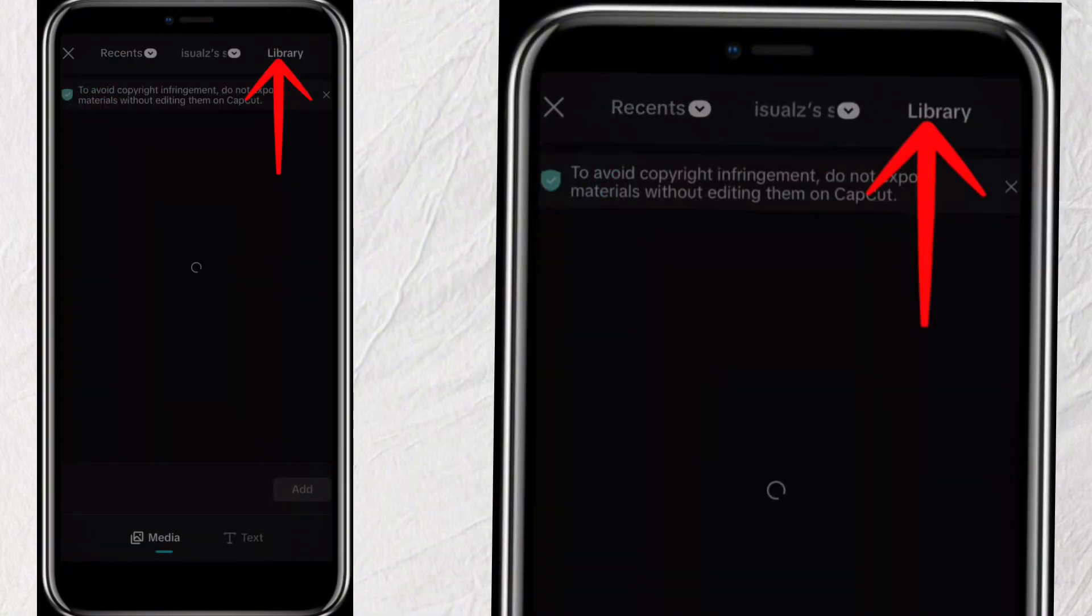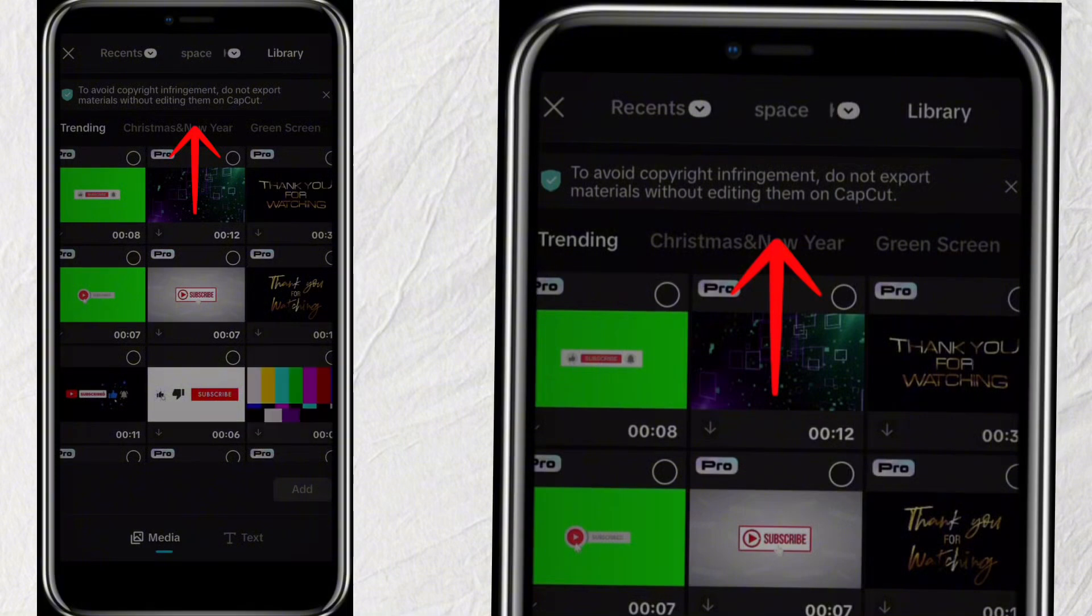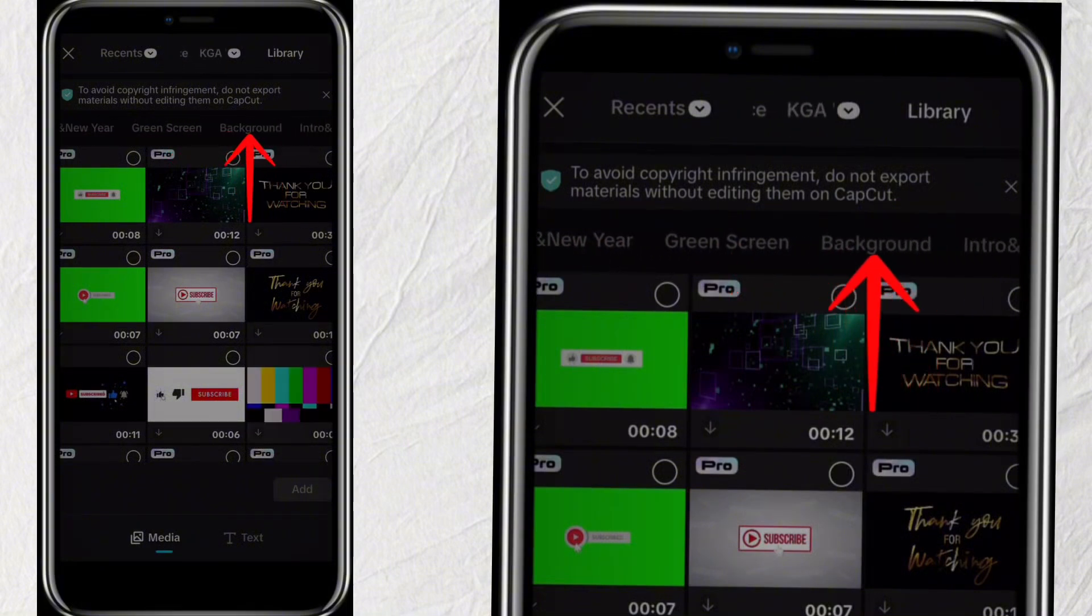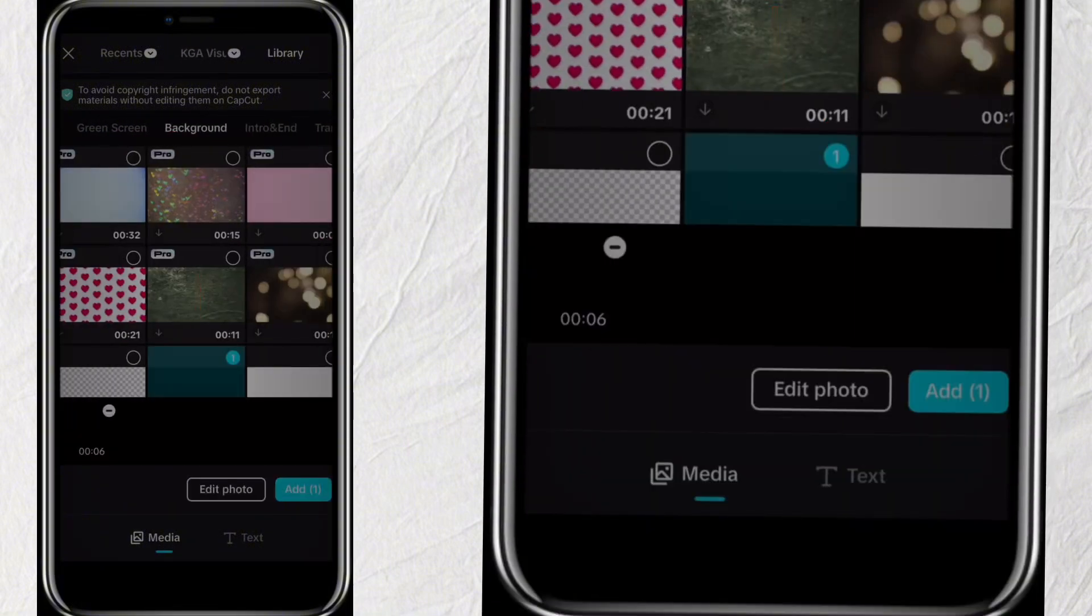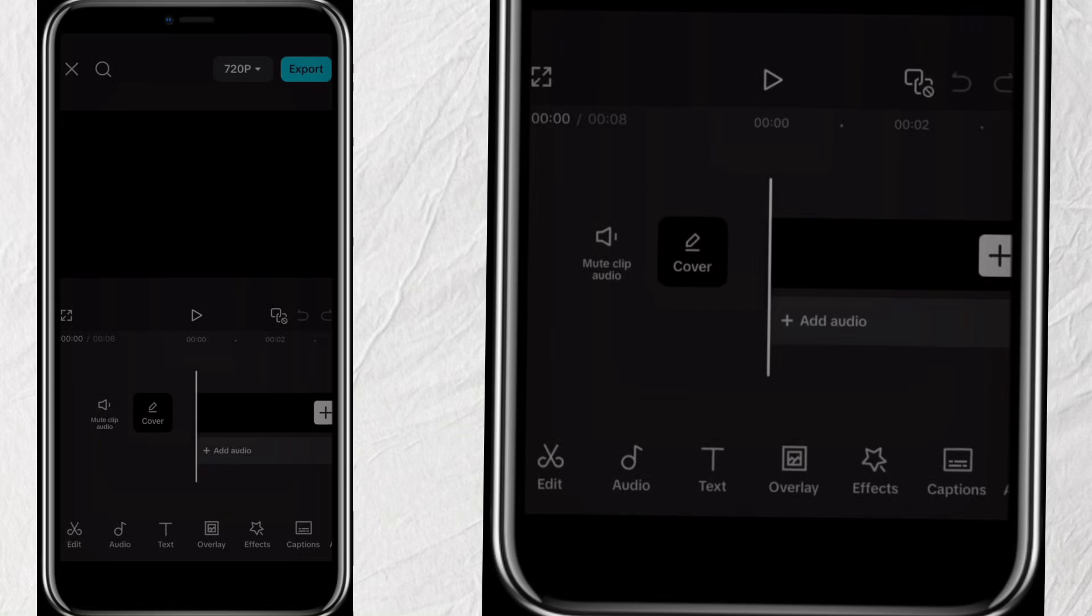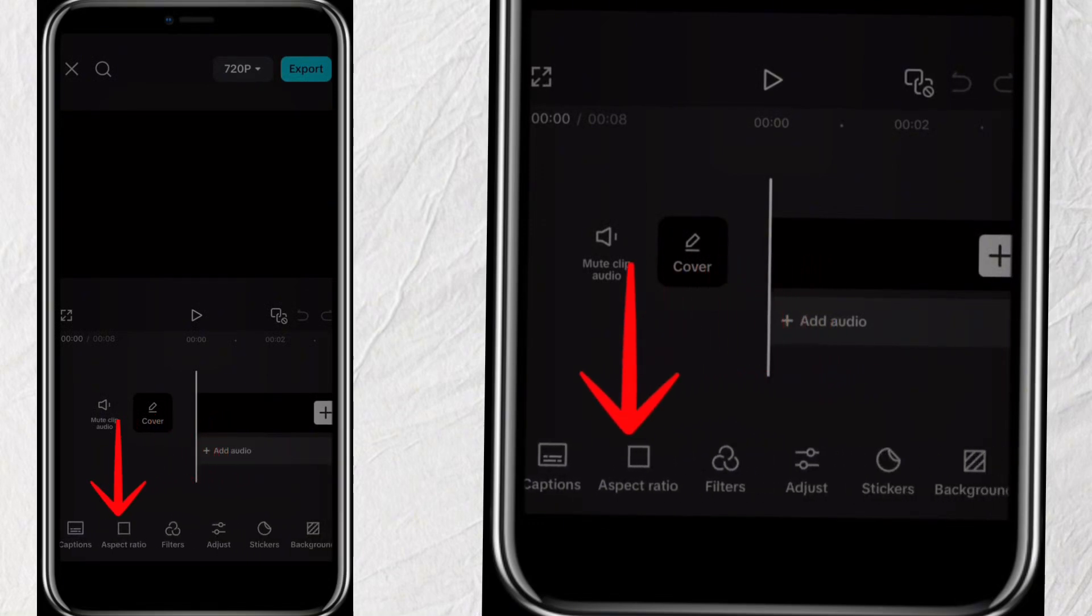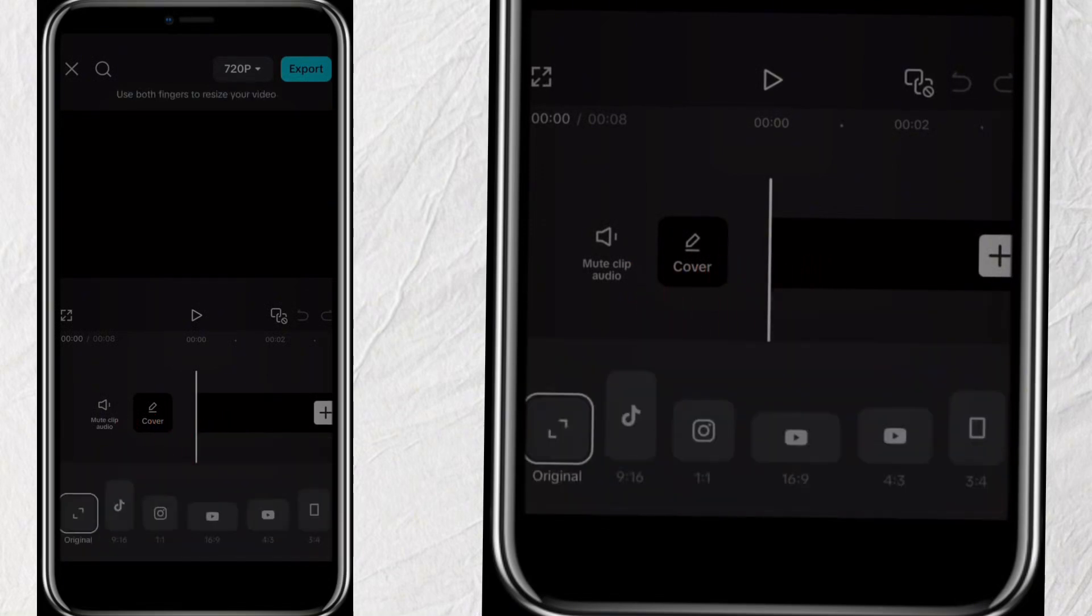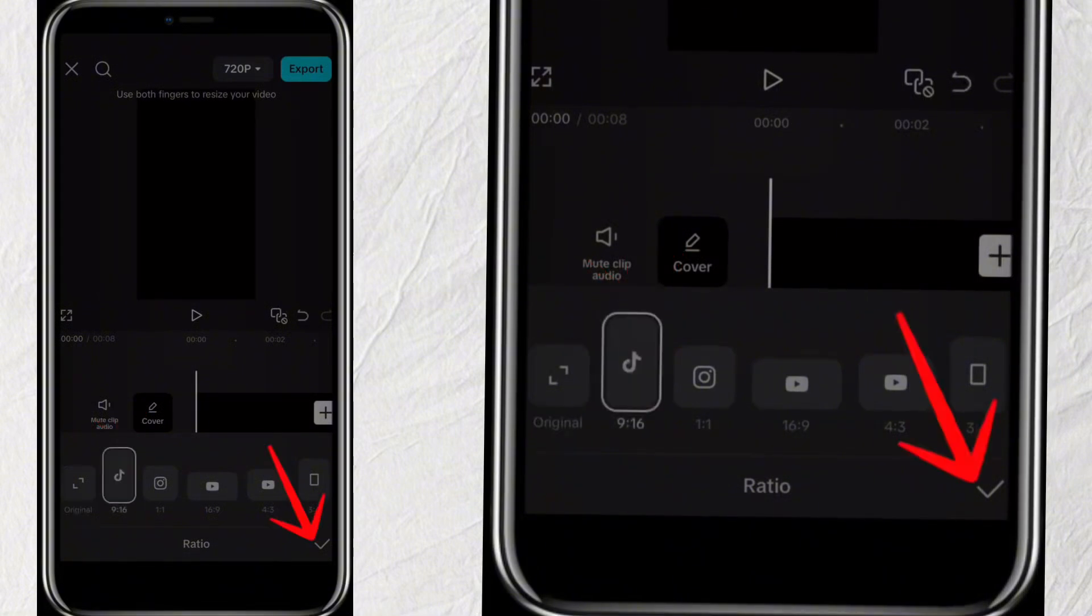Click on Library, then scroll to the right and select Background. Choose the black background and click on Add. If you want the video to be in vertical format, scroll to the right down here, then click on Aspect Ratio and select Vertical. Then click Done.